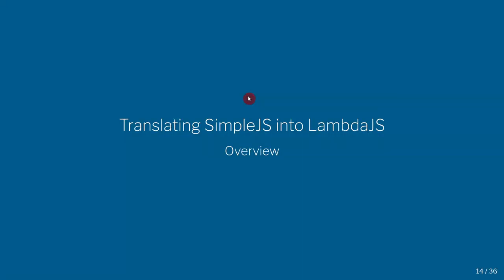So now I want to just give you a bird's eye view of translating simple.js to lambda.js, but I'm going to do that in the next video.